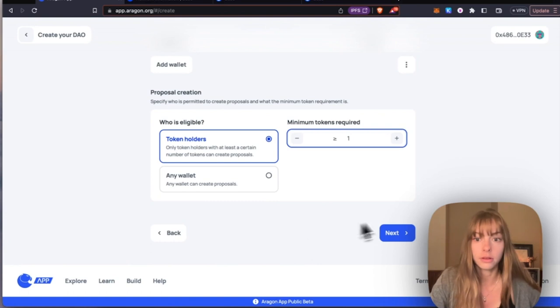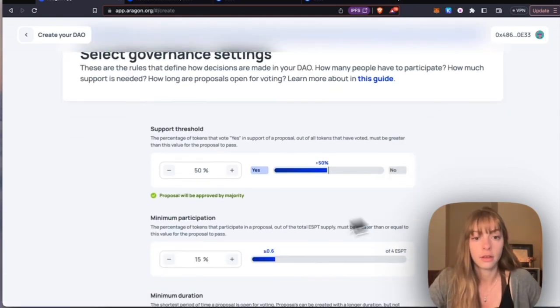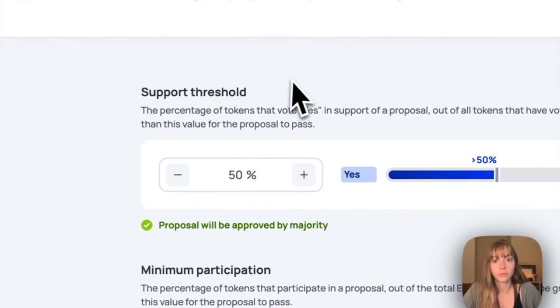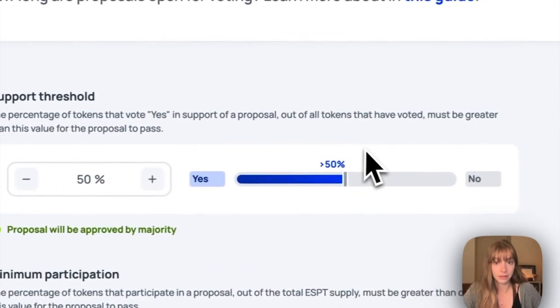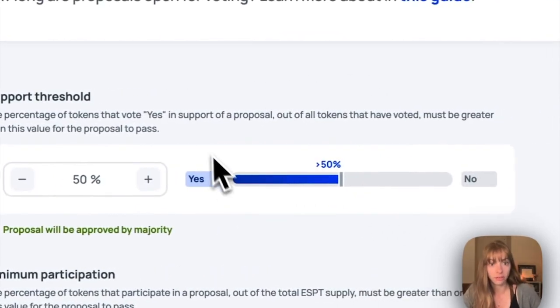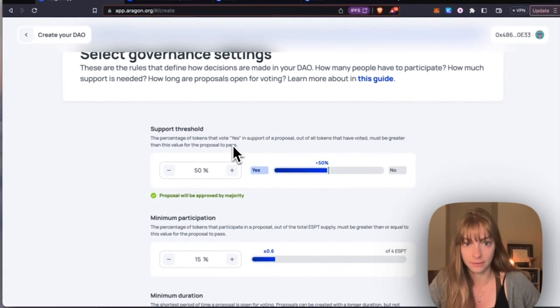Okay, now you choose your governance settings. First, that'll be support threshold, which is automatically set at 50%. I'm going to keep that. That's just the percentage of tokens that need to vote yes in a proposal for it to pass.